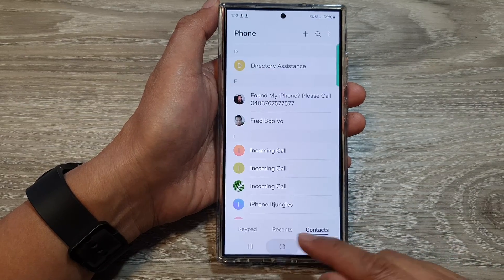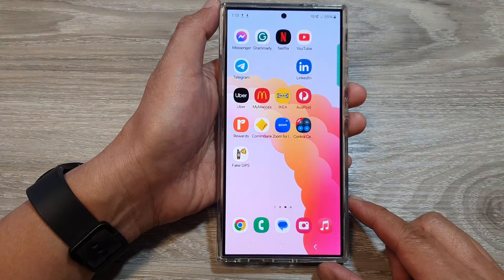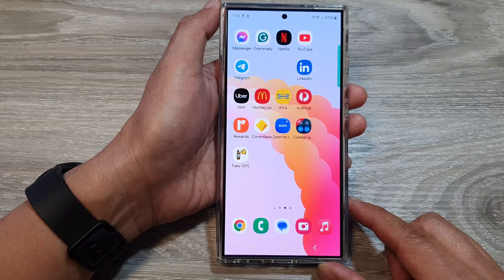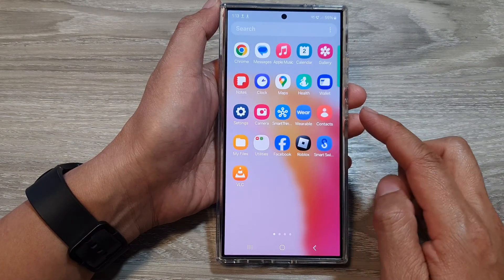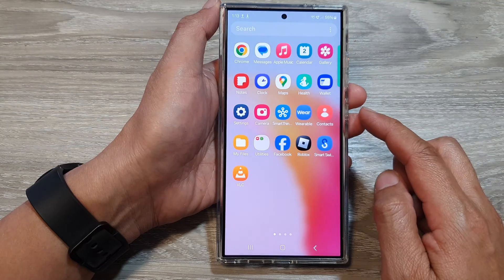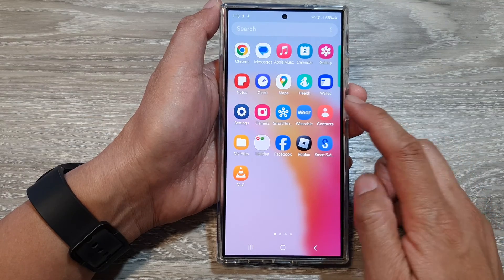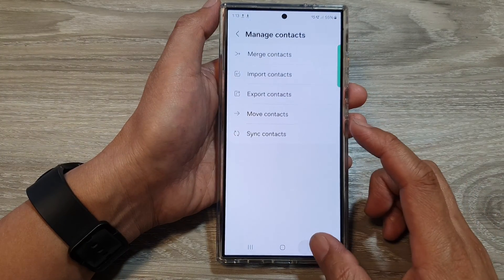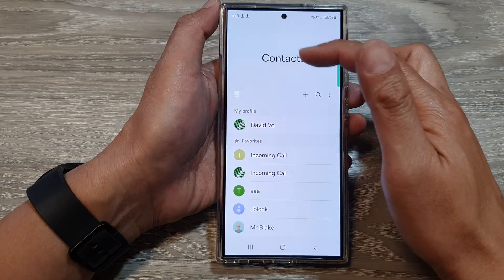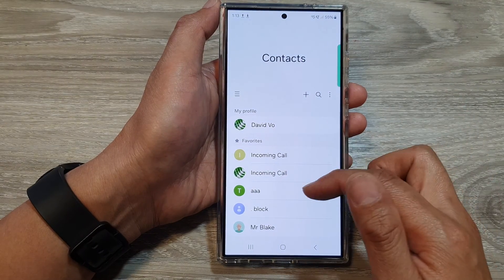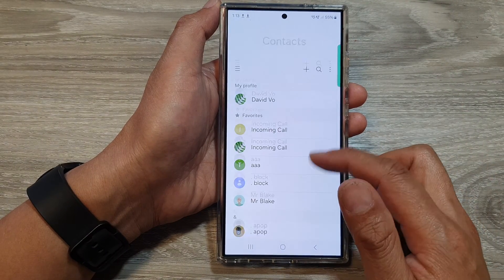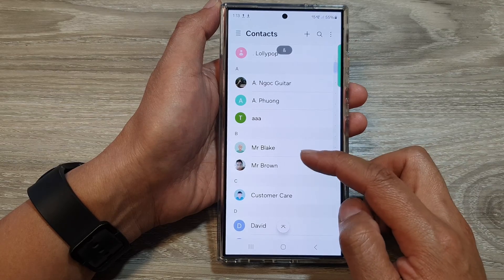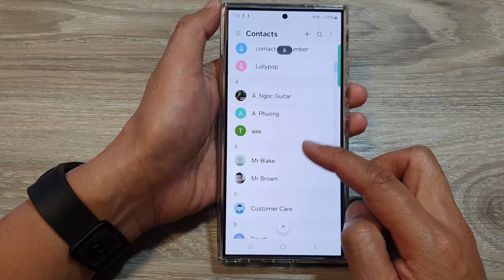First, tap on the home button to go back to the home screen. On the home screen, swipe up to go into the app screen and then tap on Contacts. In here, go to the My Contacts screen and then open up the contact that you want to block — for example, this one right here, Mr. Brown.